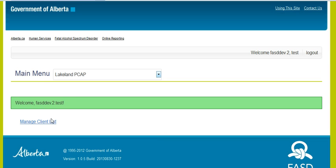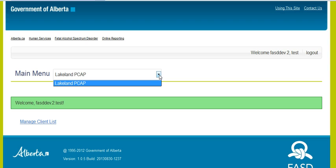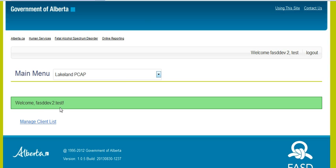The next screen you will see will be your main menu. You will have a drop-down where you will highlight your community. This training tool only has one, but you will see your community in that list. You will then go to Manage Client List.